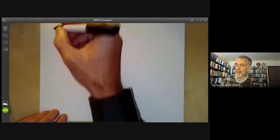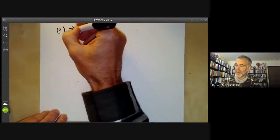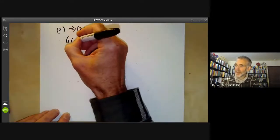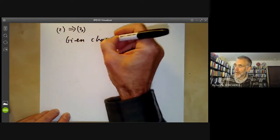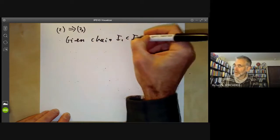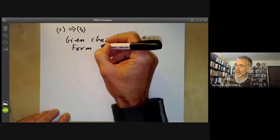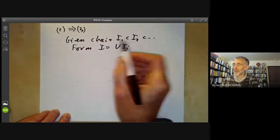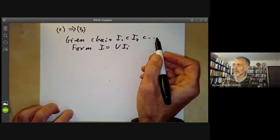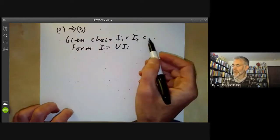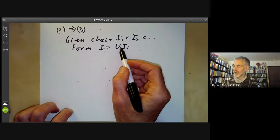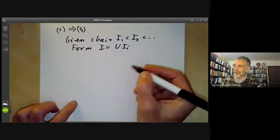Proof that 2 implies 3: suppose all ideals are finitely generated. Given a chain I₁ ⊂ I₂ and so on, form the ideal I, which is just the union of all these ideals. You can easily check it is an ideal because the chain is increasing. In general, the union of two ideals need not be an ideal, but it is if one of the ideals is contained in the other.